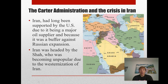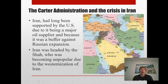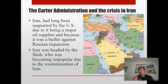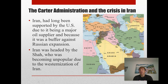However, there are criticisms of the Carter administration. Iran — a country in the Middle East — had long been supported by the United States due to it being a major oil supplier and because it was a buffer against Russian expansion. At this time, the Soviet Union was the largest nation on earth by area, with countries like Turkmenistan, Uzbekistan, Georgia, Azerbaijan, and Armenia all part of it. Iran was seen as a kind of holdoff between the Soviet Union and the rest of the Middle East.